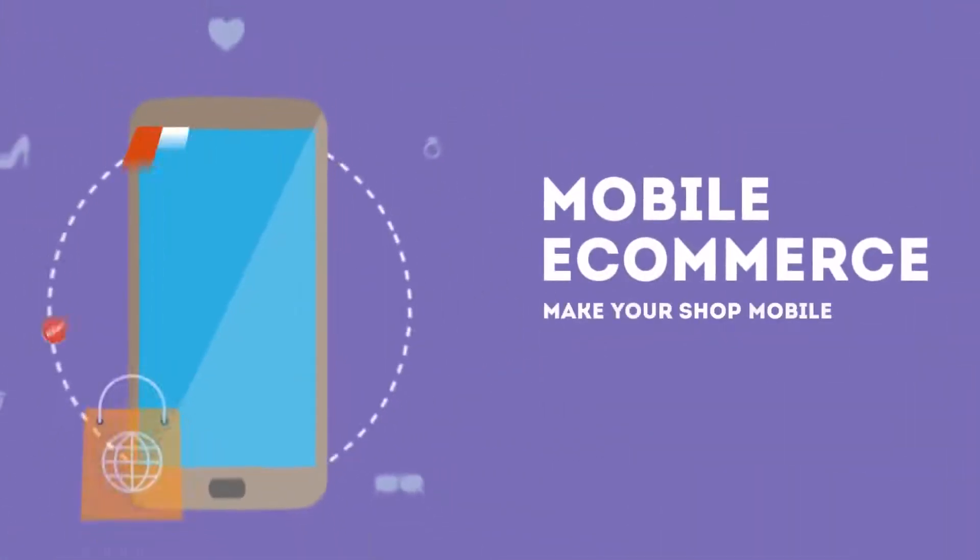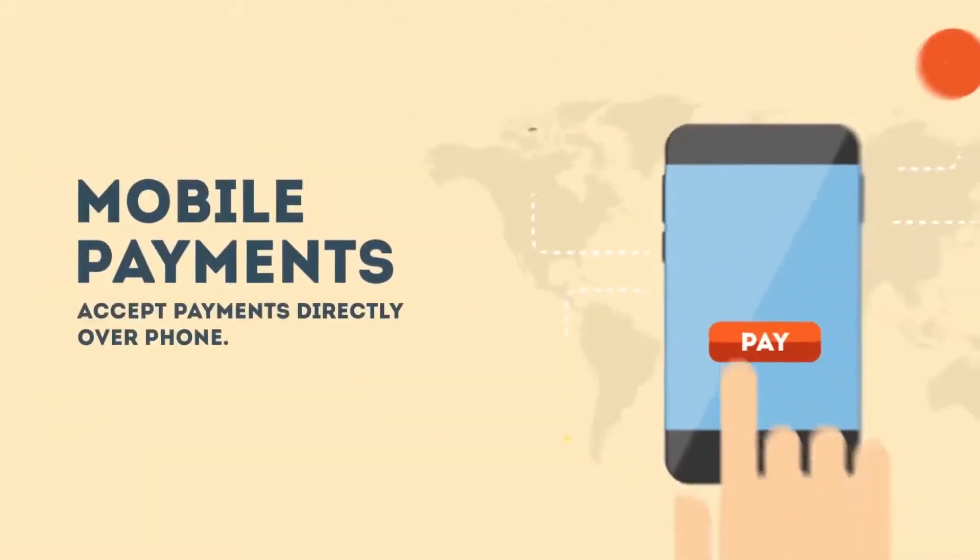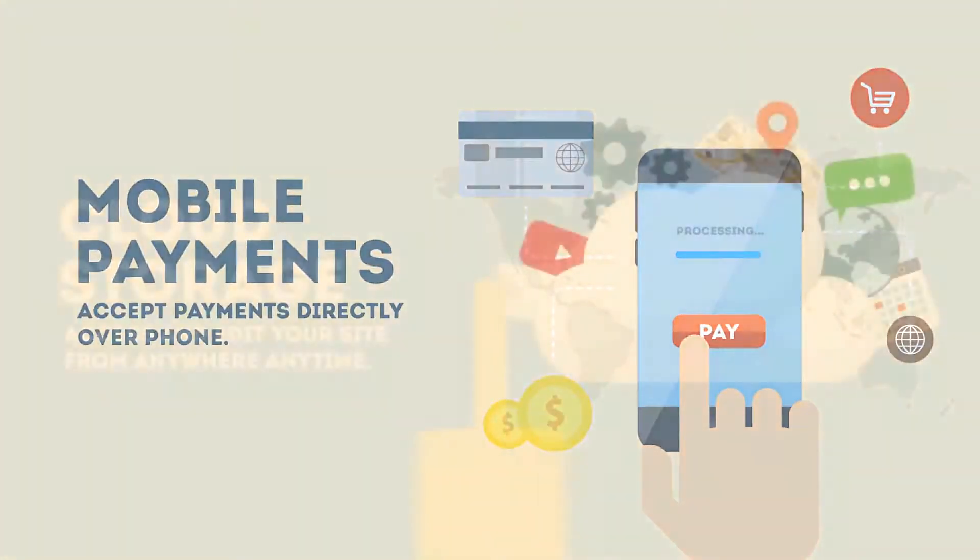Mobile e-commerce, make your shop mobile. Mobile payments, accept payments directly over phone.